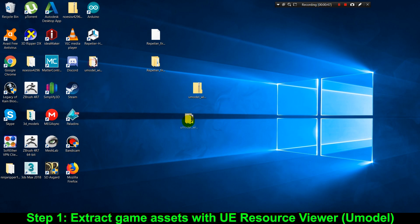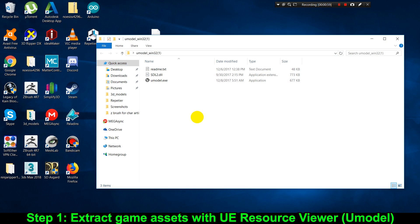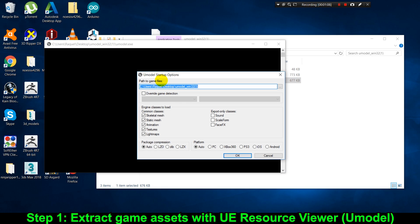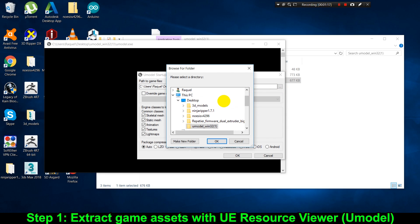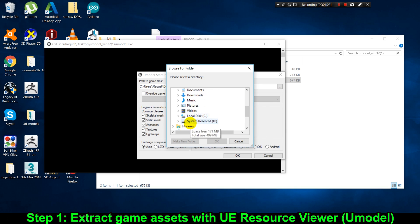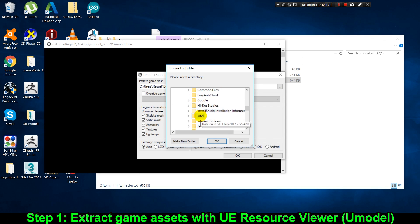After extracting and entering the folder, let's double-click on umodel.exe to run the extraction tool. The first thing we're gonna do in this interface is select the path to the game we want to extract the models from by clicking this button. This button opens a browser, and I'm gonna navigate through it until I reach the root folder of the game.